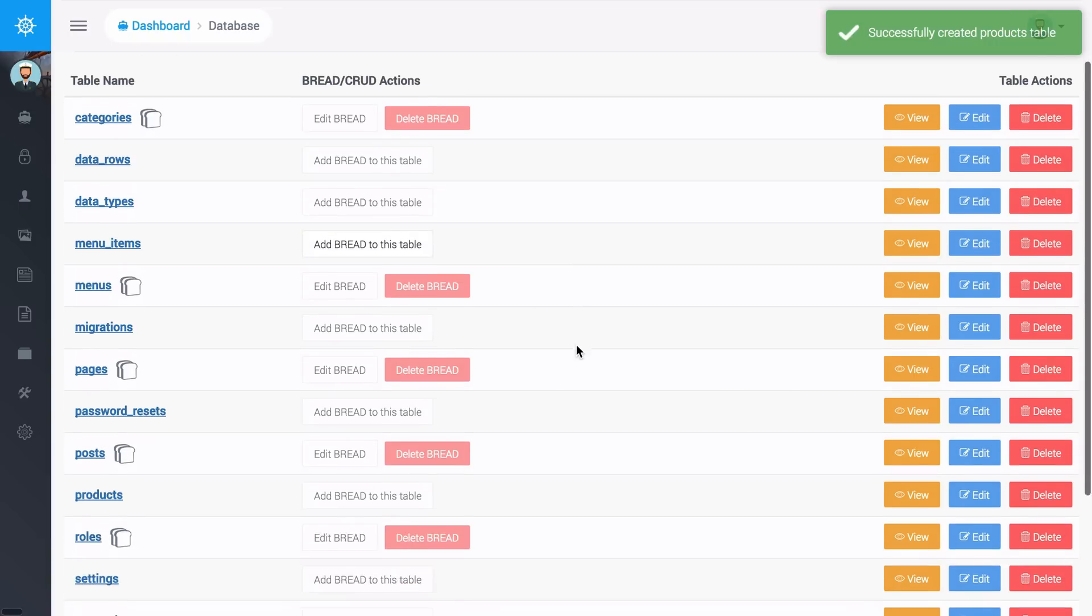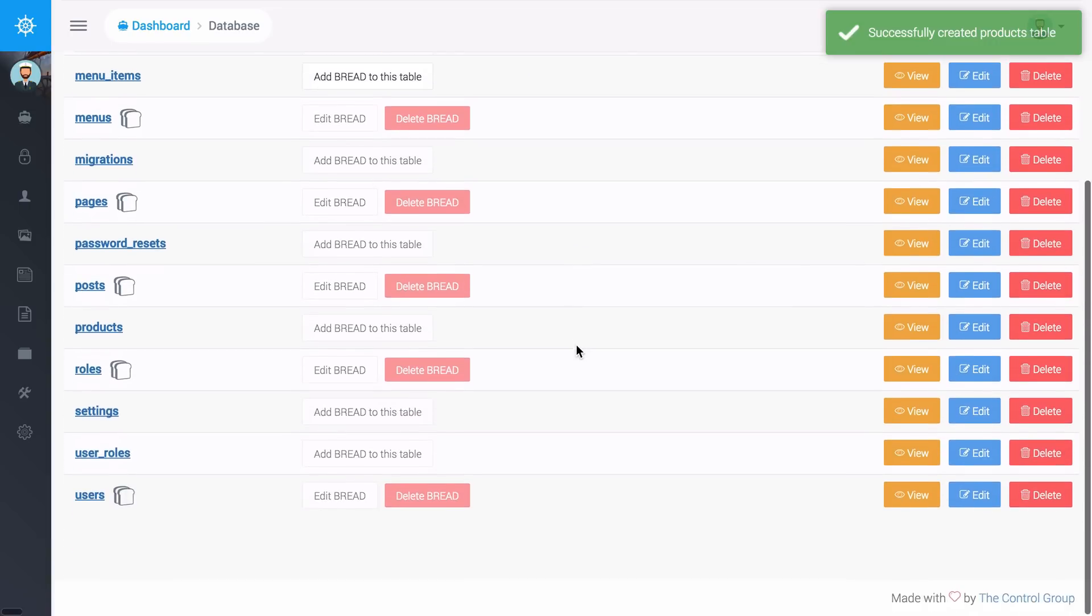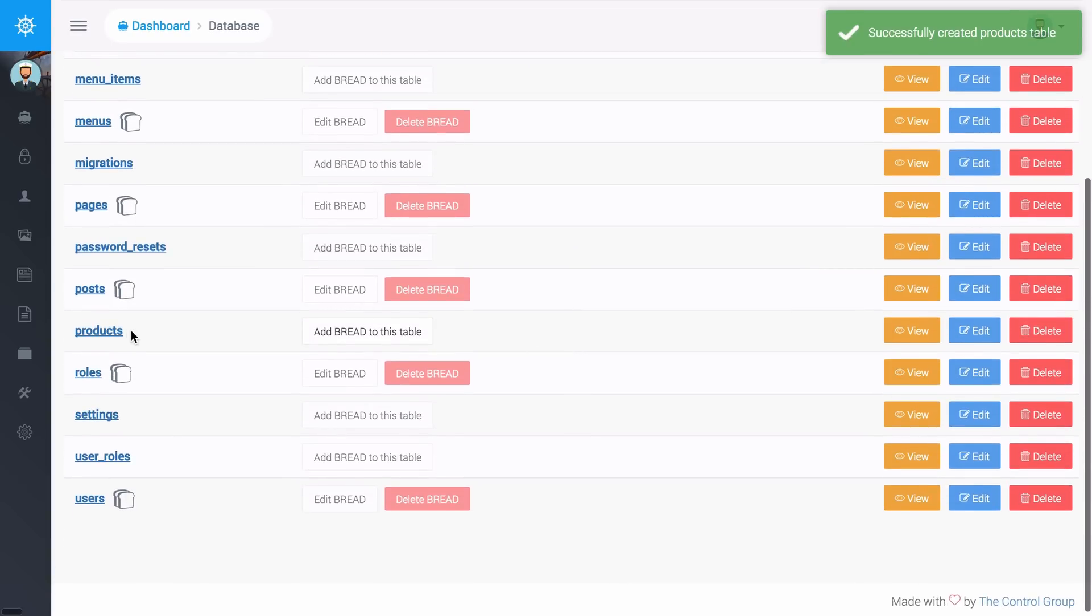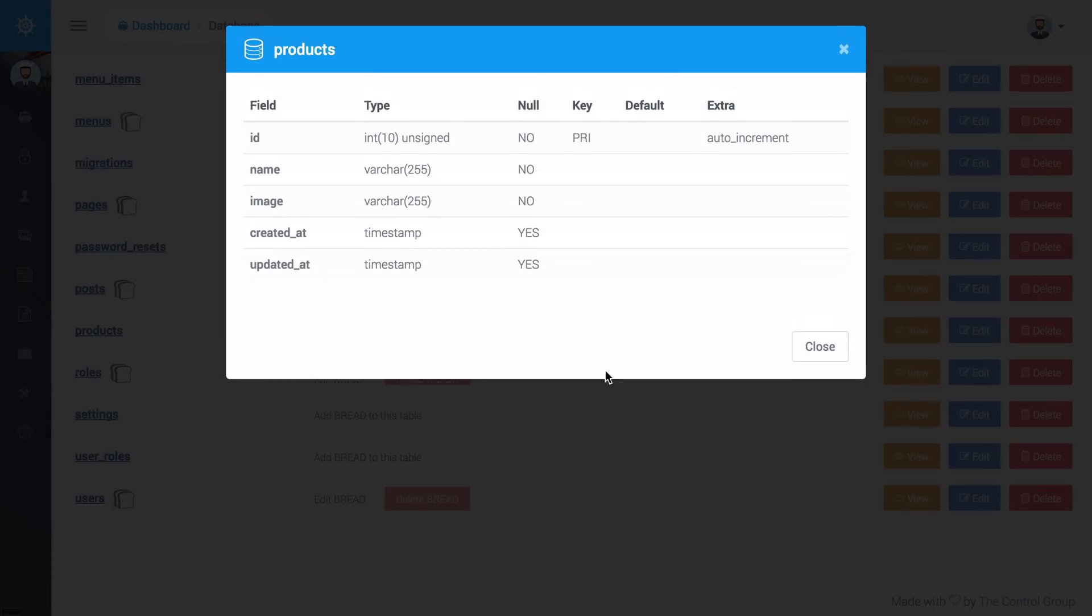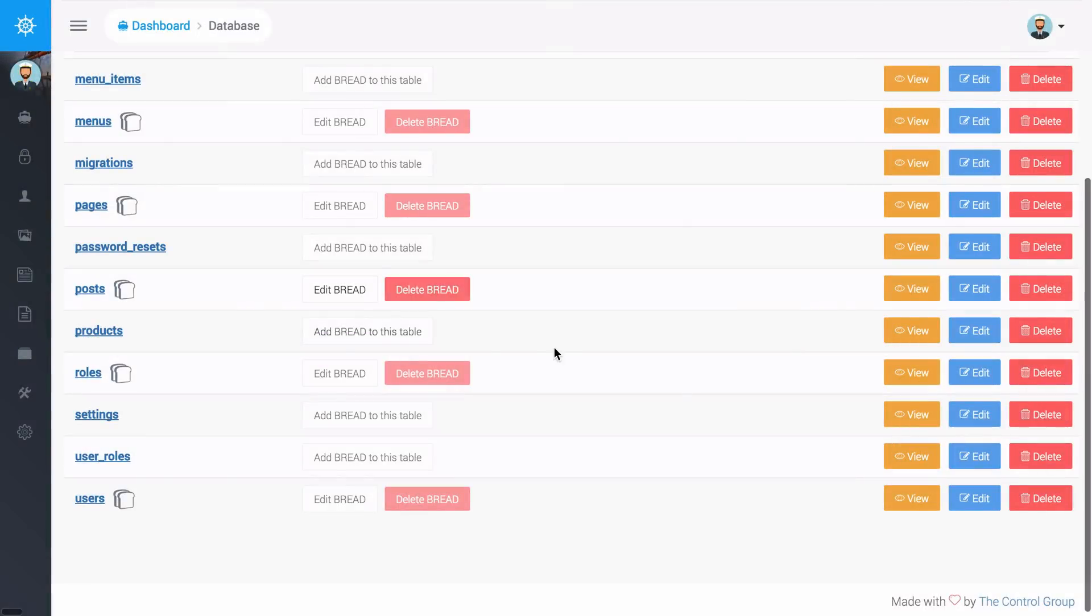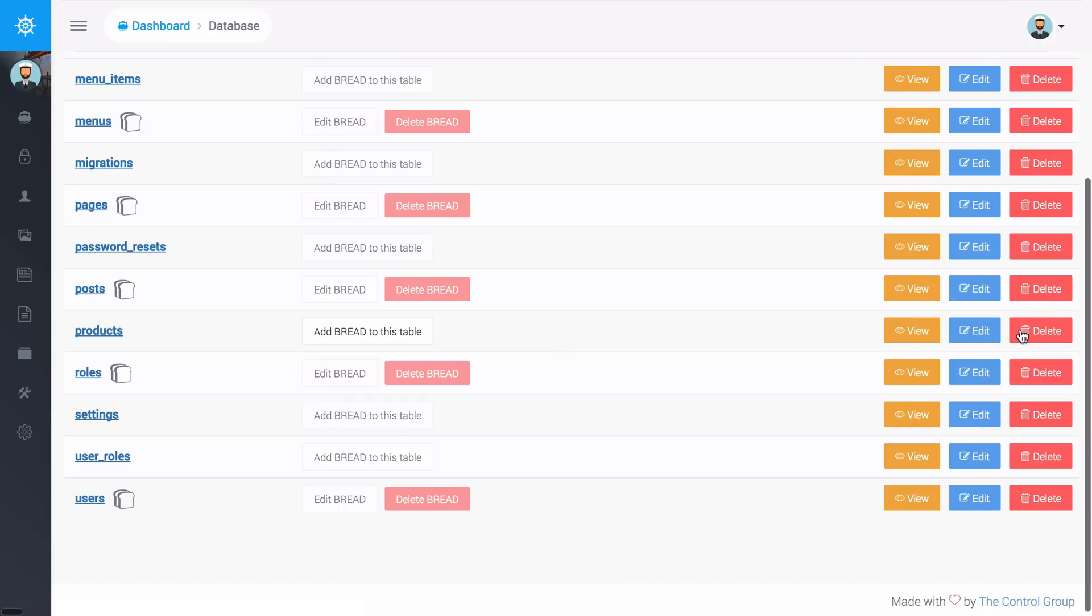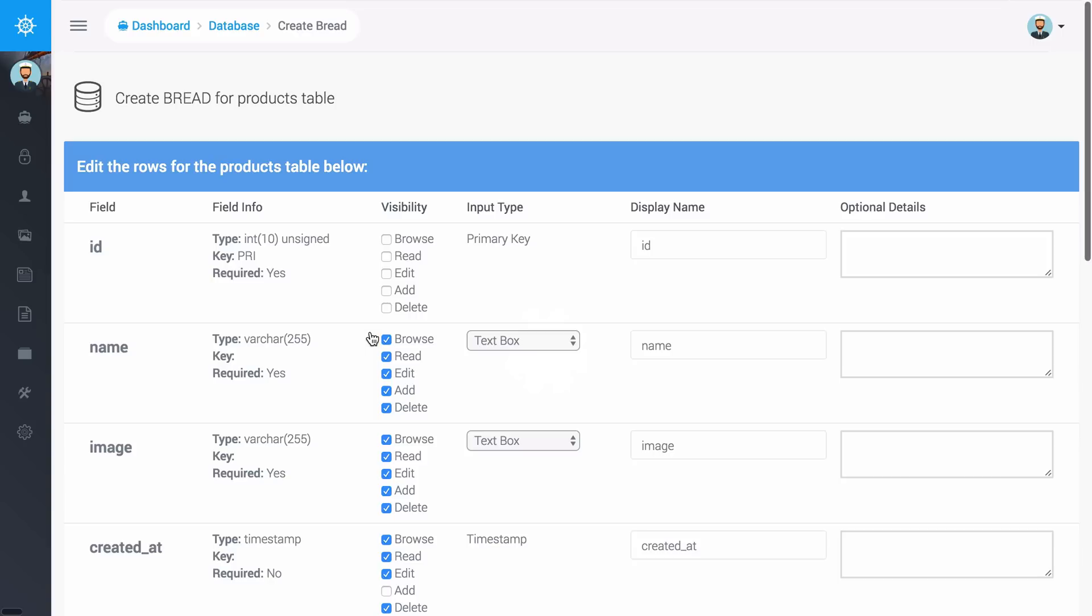If I go back down here I can see now that we have this products table and I can click to view what the current table looks like. I can also go back and edit the table or I could delete the table and I could add BREAD to this table so I could add some browse, read, edit, add, and delete views for this specific table.